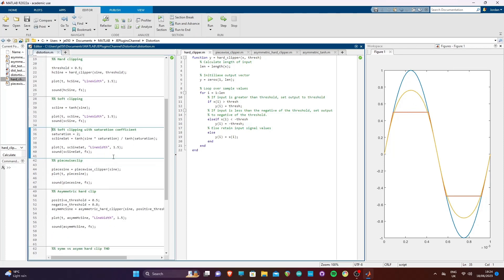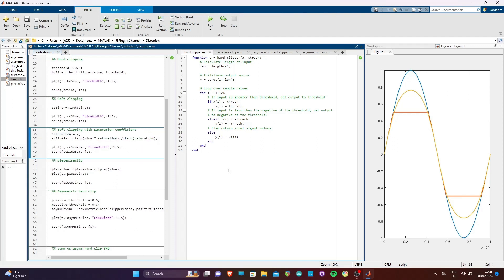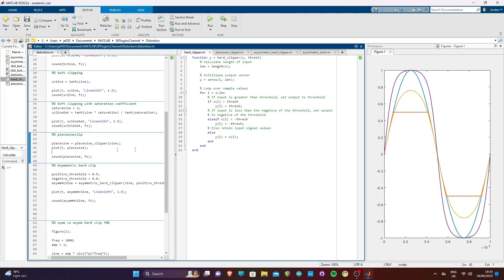We can also apply a saturation coefficient to tanh distortion by multiplying the input of the tanh function and dividing that whole expression by tanh of the saturation coefficient. The division normalizes the signal and ensures that the output never goes above one, which is desirable in digital systems. Increasing the saturation coefficient increases the amount of harmonics generated by the clipper and the steepness of the clipping curve.